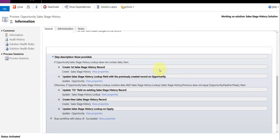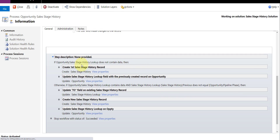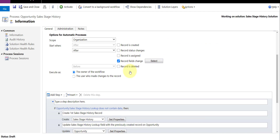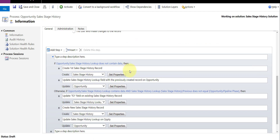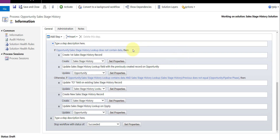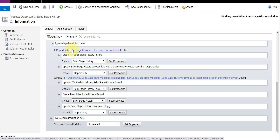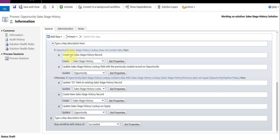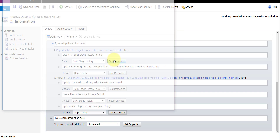I'm going to deactivate it so you can see it. The first thing we do is check whether or not this is the first sales stage history record, and I can do that by checking if the opportunity lookup of the sales stage history does not contain data. If it does not contain data, I'm going to create my first sales stage history record. Let me show you what that looks like.